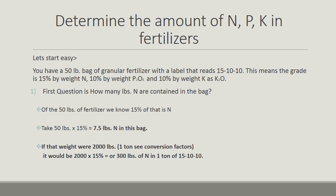If that weight were 2,000 pounds, 1 ton, see the conversion factors, it would be 2,000 pounds times 15%, or equal to 300 pounds of nitrogen in 1 ton of 15-10-10.